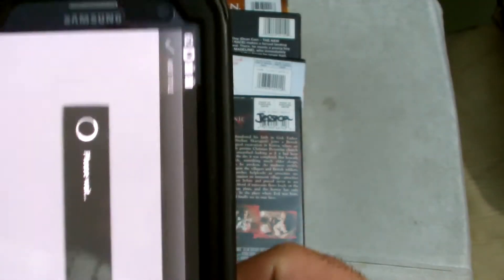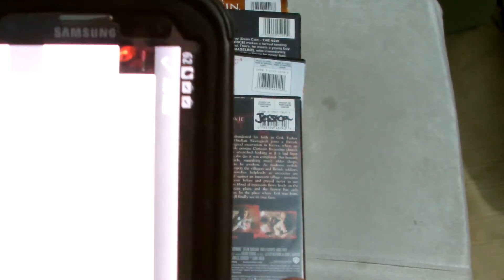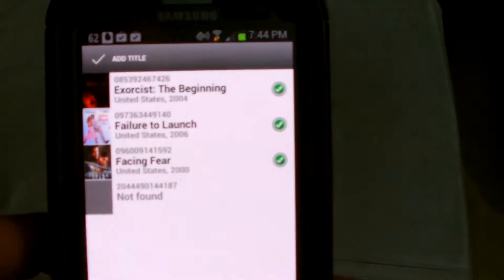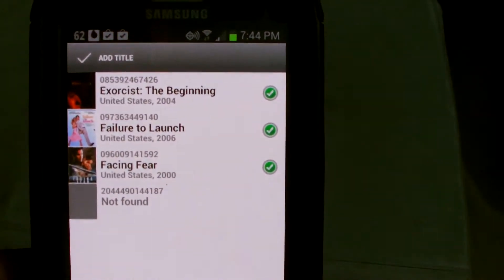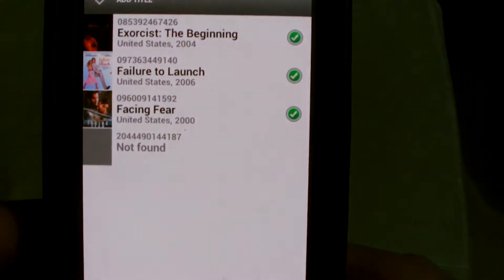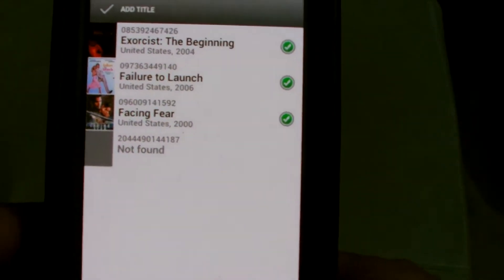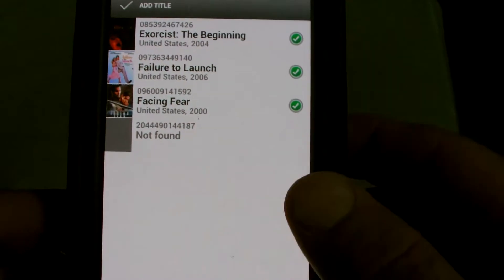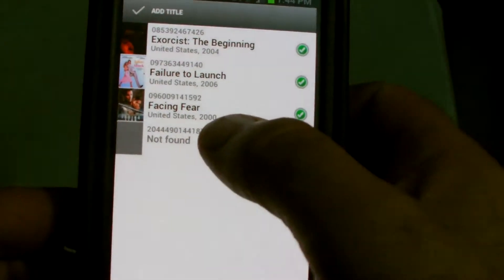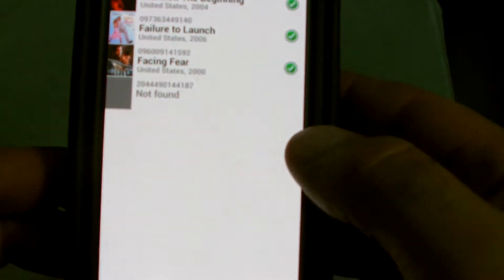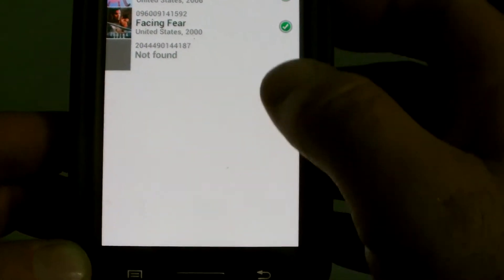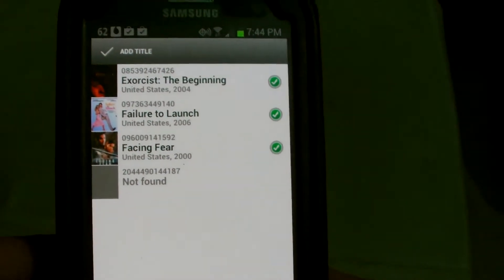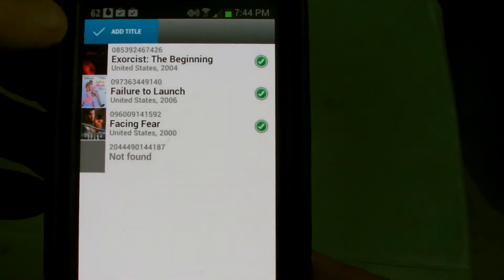All right, now we're done. As you can see we've got the four movies. Looks like one of them wasn't found. So we'll hit add movies for the three that are on there.